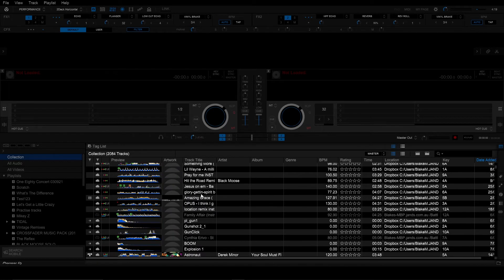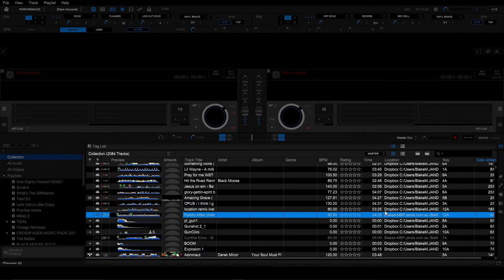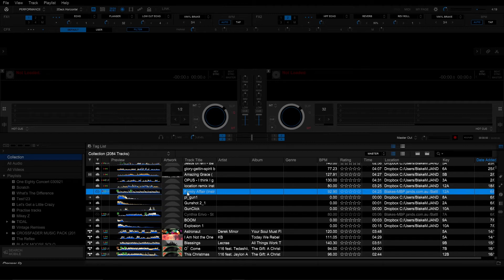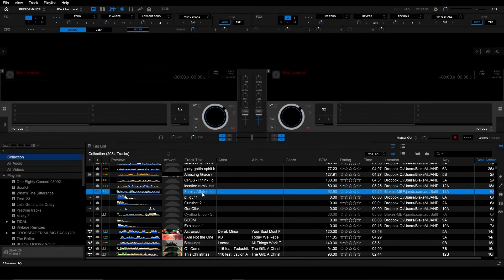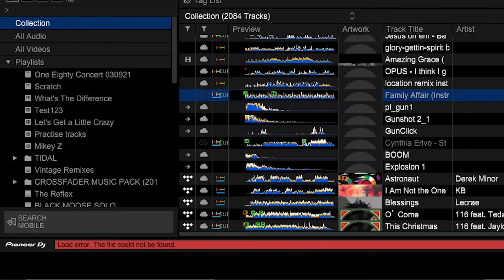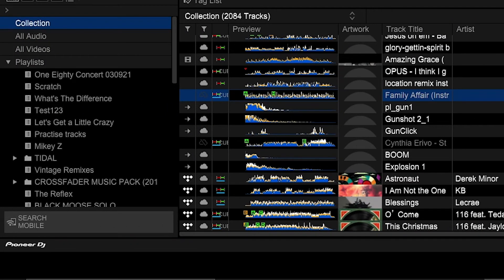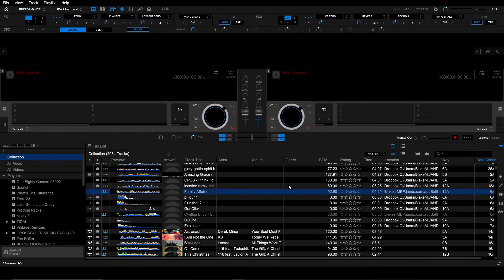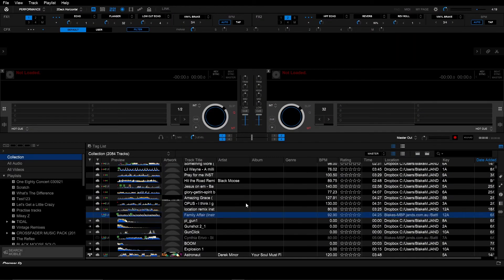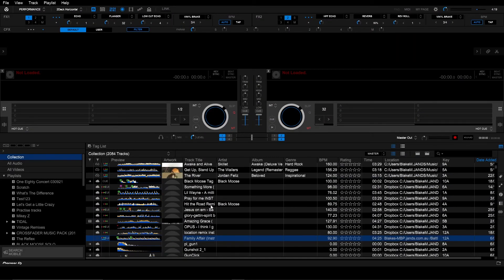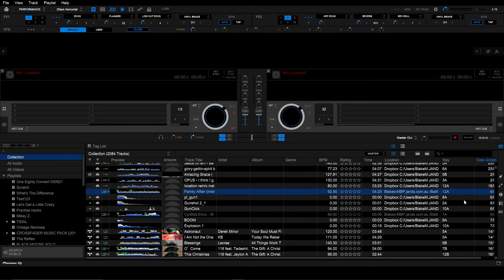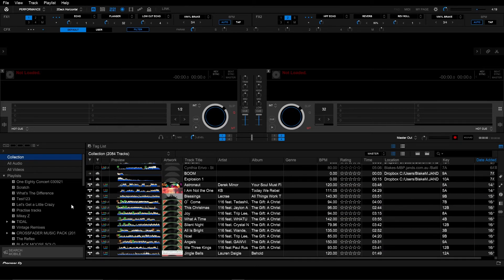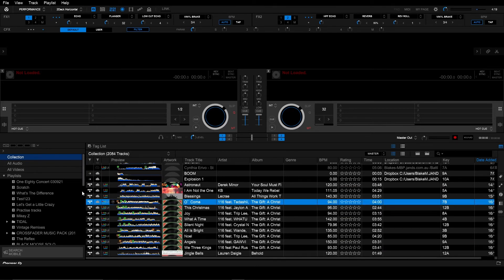And what you'll also note is a couple of greyed out tracks in my collection. You can see the metadata there the waveforms and the hot cues but when I try to load the track onto one of the decks it comes up with load error file cannot be found. That's because it has a different location. It's trying to locate it from a different device as you can see with the file location here.